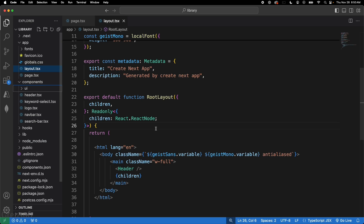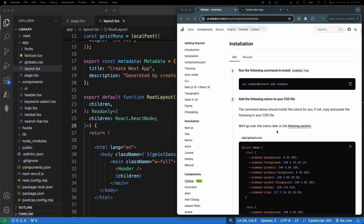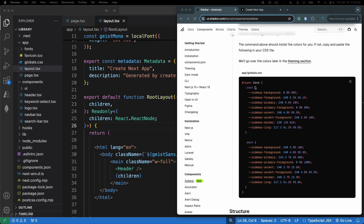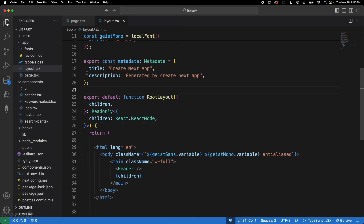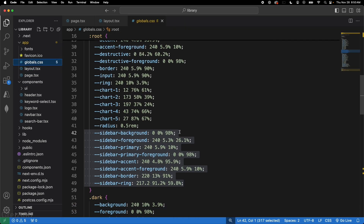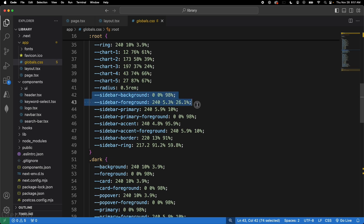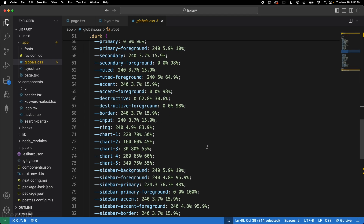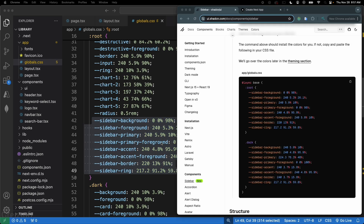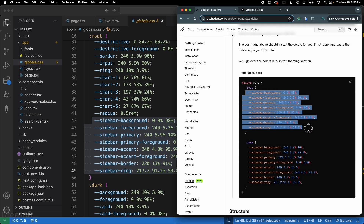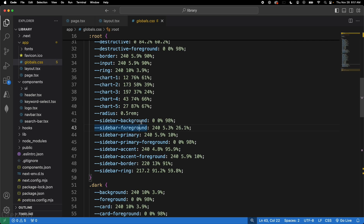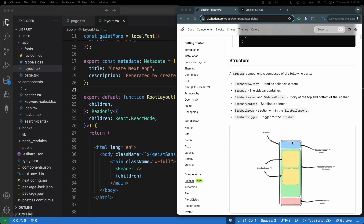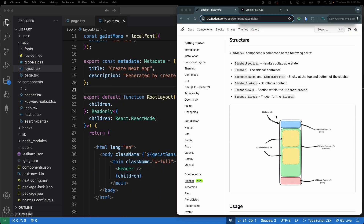When you install the sidebar, if you go to your global CSS file it actually copies the sidebar colors for you automatically. Just in case they aren't copied over, you can come here, copy them, and paste them into your global.css file. There's also the sidebar structure to explore — sidebar header and so on.